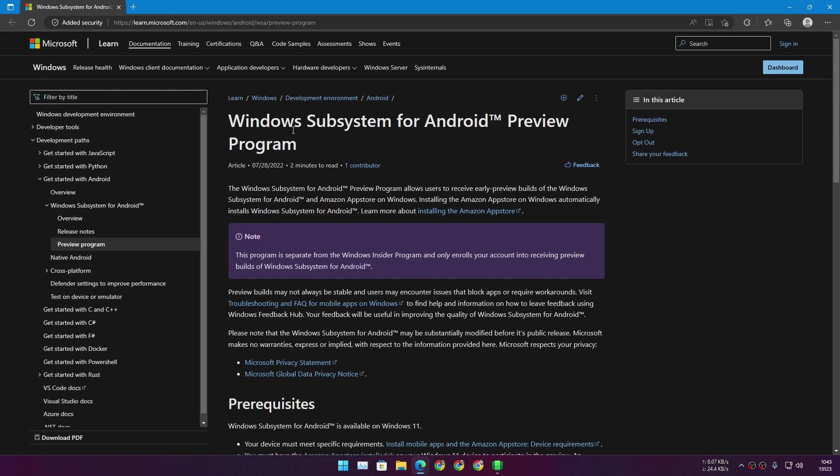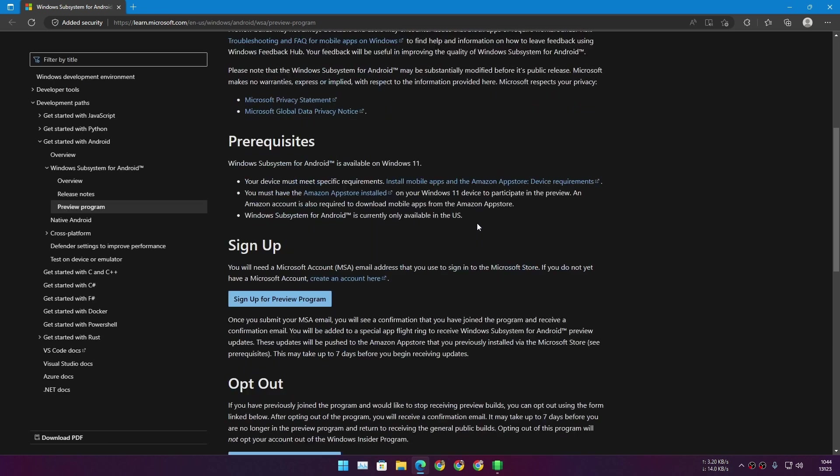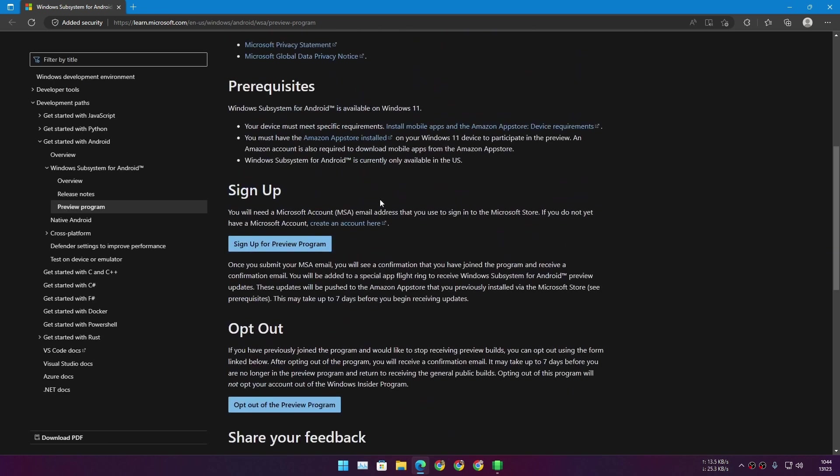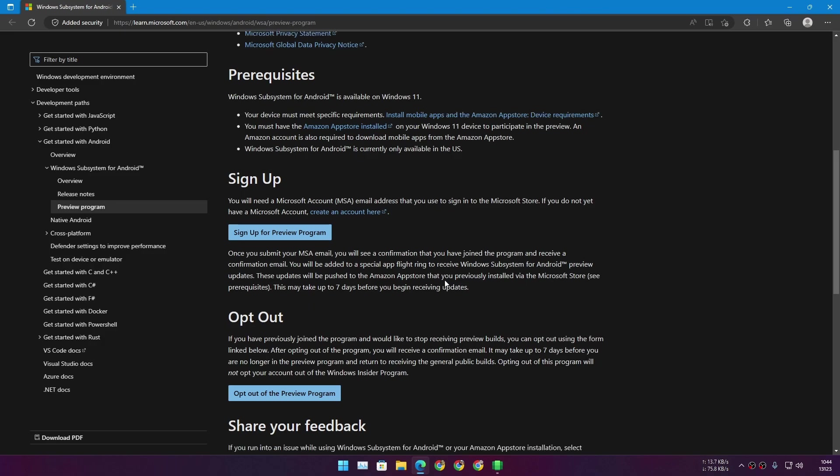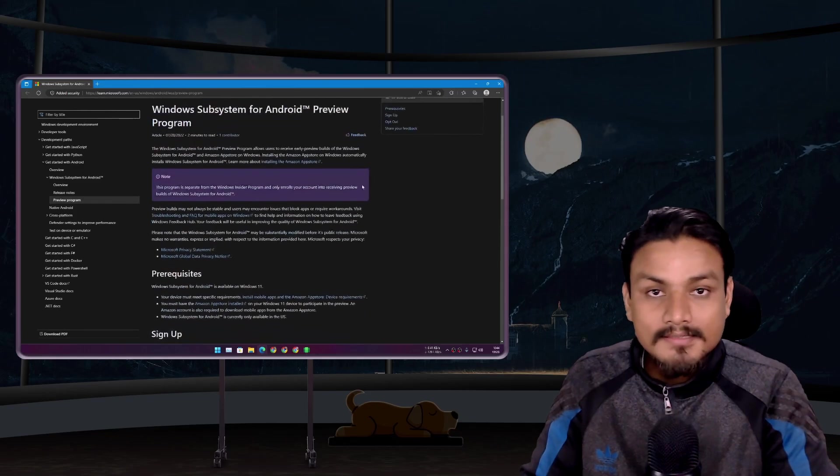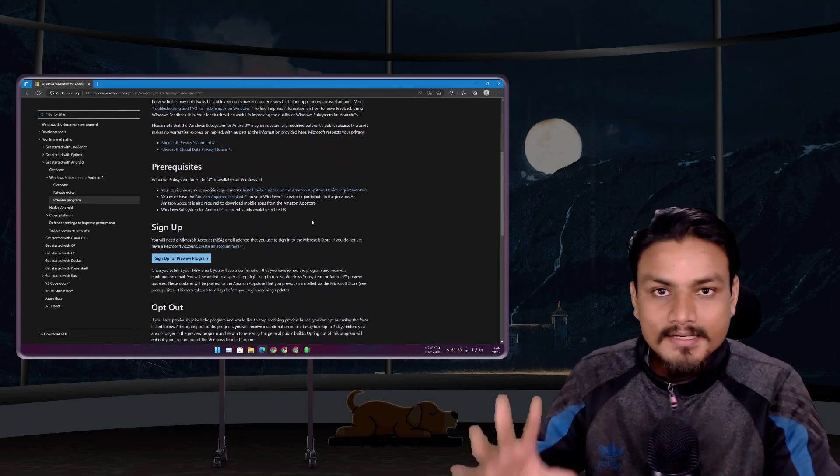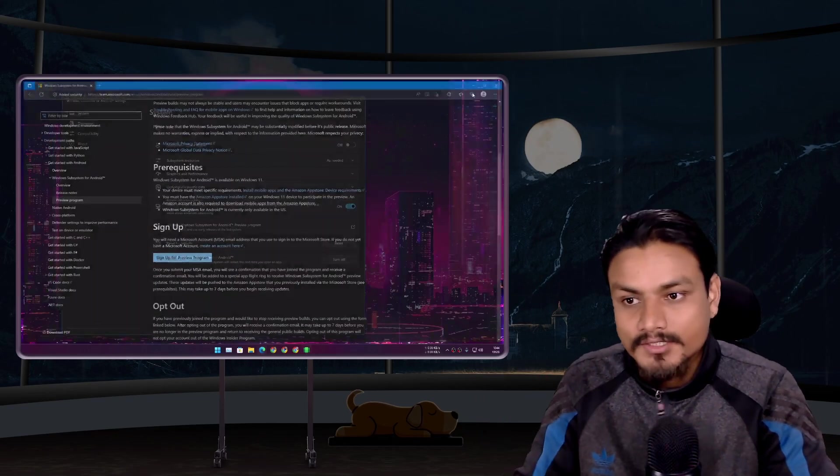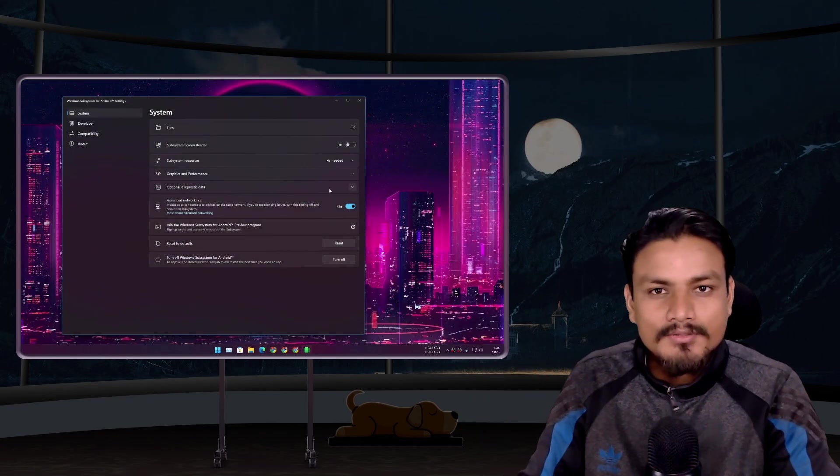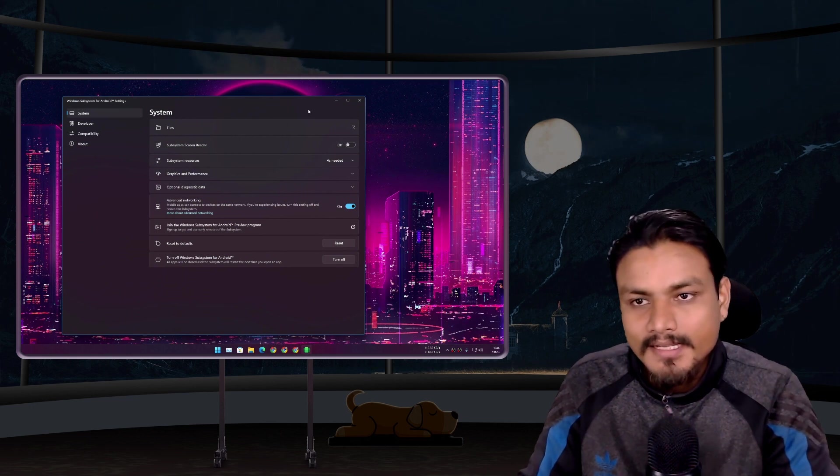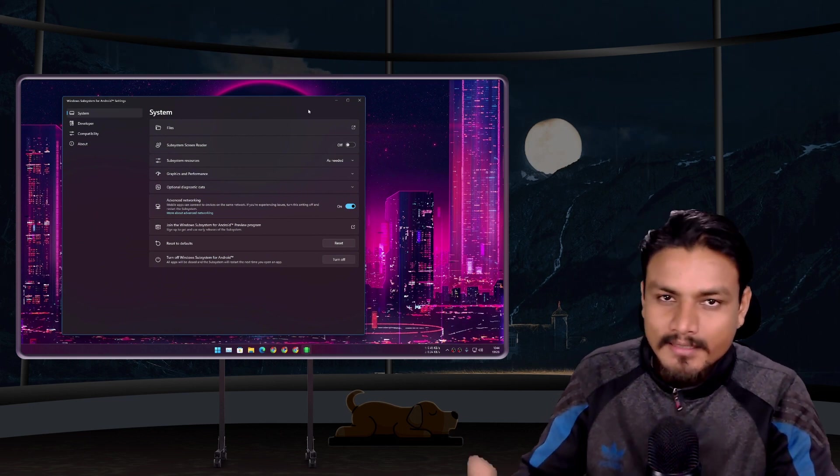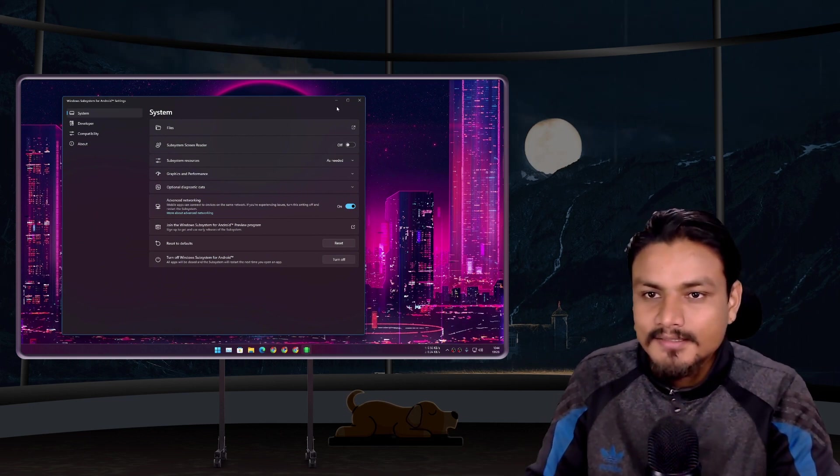In here, select this option: join the Windows Subsystem for Android preview program. Click on it, and it will open a website. And in here, just follow the instructions, just sign up for the preview program. If you do this, you'll get the latest WSA update with Android 13. So yeah, that's another way, quick and easy way, actually, if you don't care about Google Play Store and root.